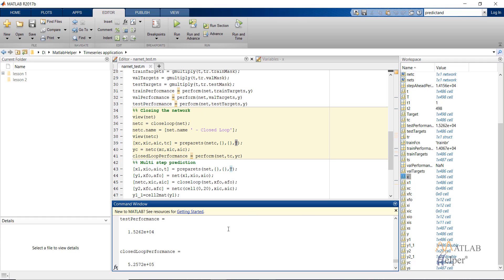In the command window we can see the test performance for the open loop and the closed loop. The performance metric is mean square error. As we can see, for the closed loop the performance is comparatively higher — that is, worse — compared to the open loop. This should be obvious, as the network is fed with predicted values that contain error, and this error keeps accumulating, leading to worse results.